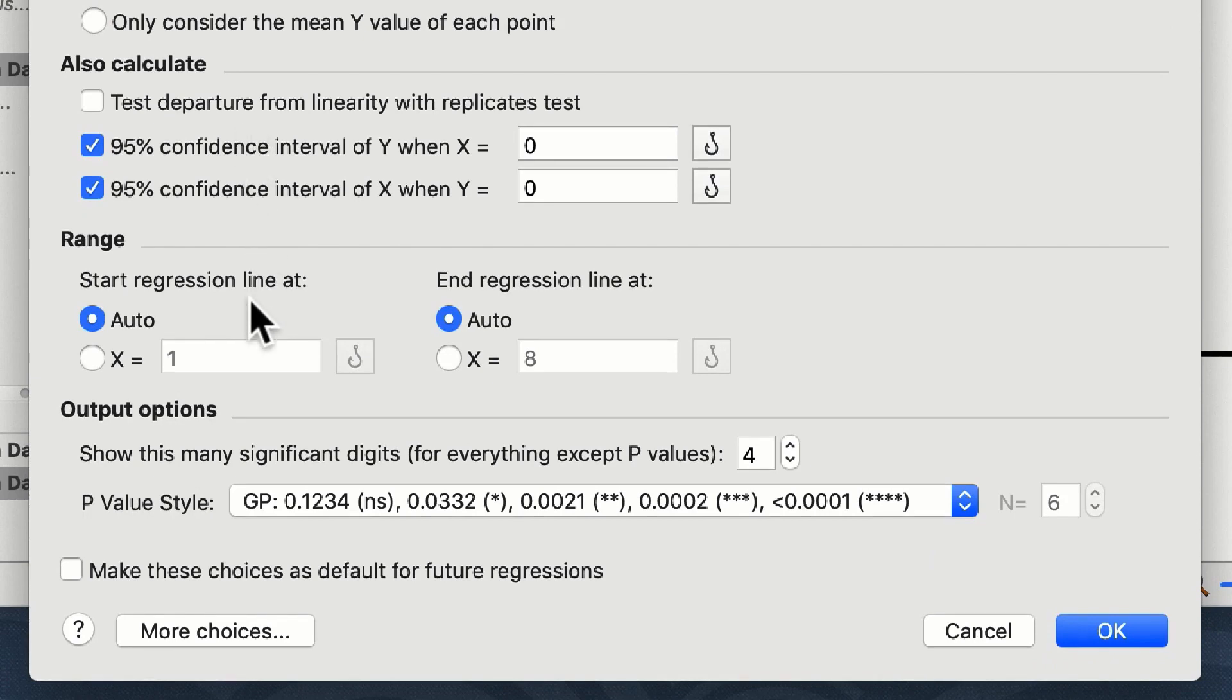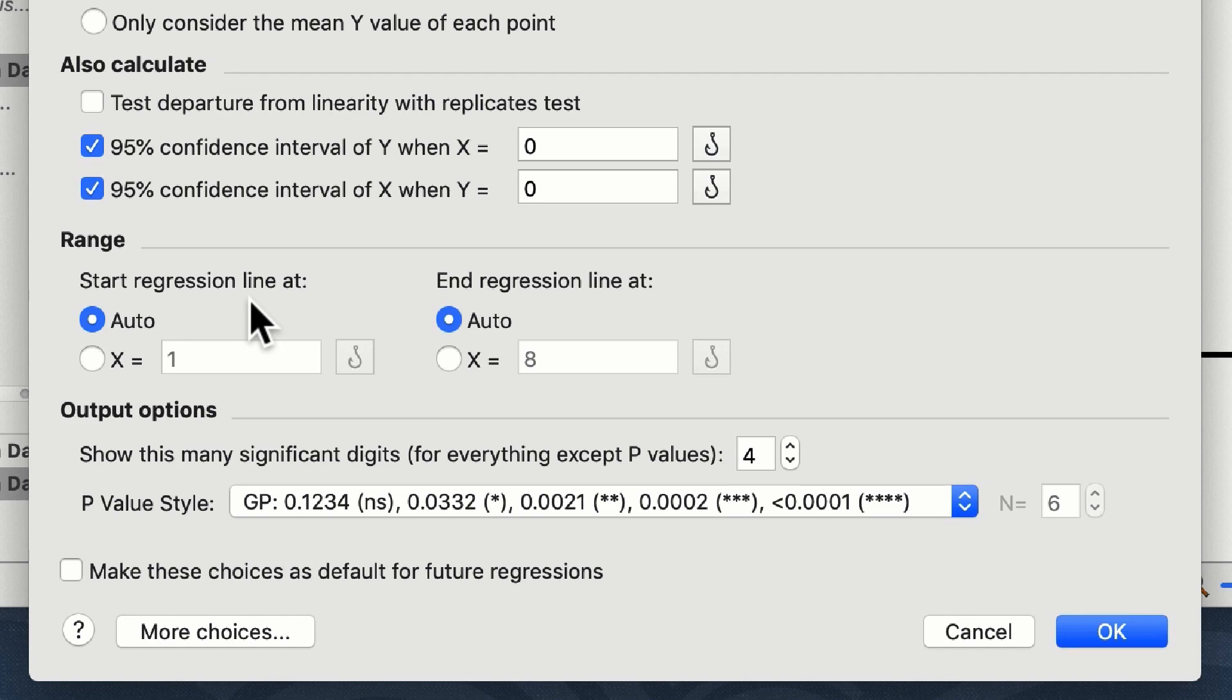And we can also choose where our linear regression range is. Since our data set runs from one to eight minutes in both groups, I'm going to leave this on auto and it'll automatically fill the regression line across our data set. If you wanted to interpolate data from your regression line either beyond the upper or lower limits, you could select these using these two selection boxes here.